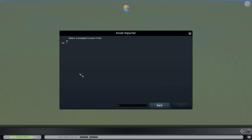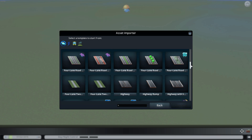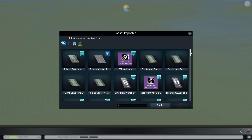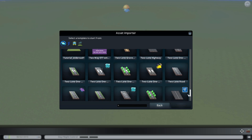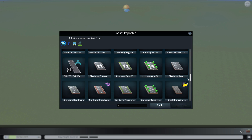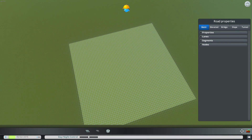Now in here I have some roads that I already imported into the no-workshop mode of the game. If you want to know how to get into the no-workshop version of the game, there is a link in the video description. We are going to select a vanilla road - for example the four-lane road with decorative grass. I'm going to select it and edit it.